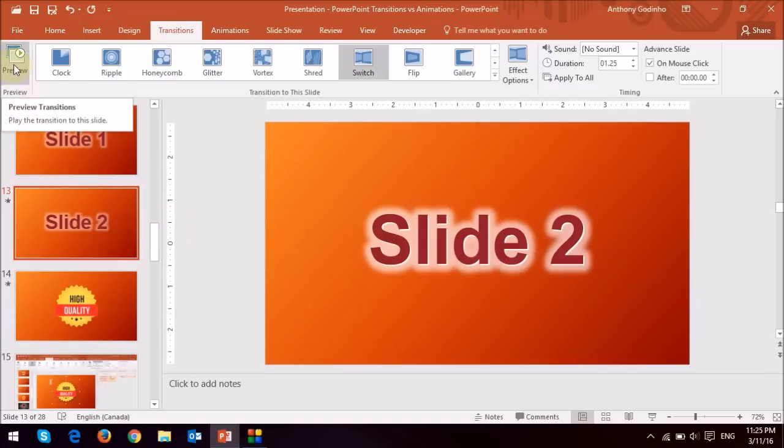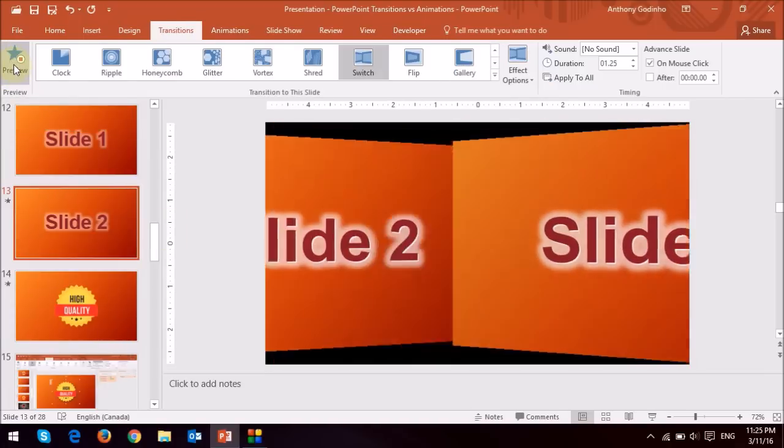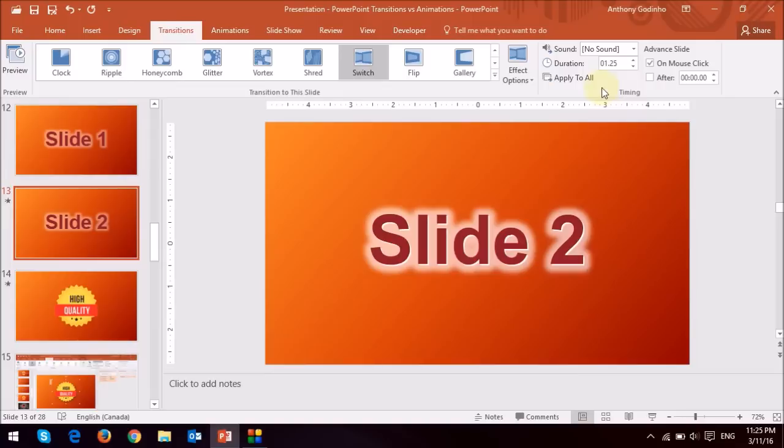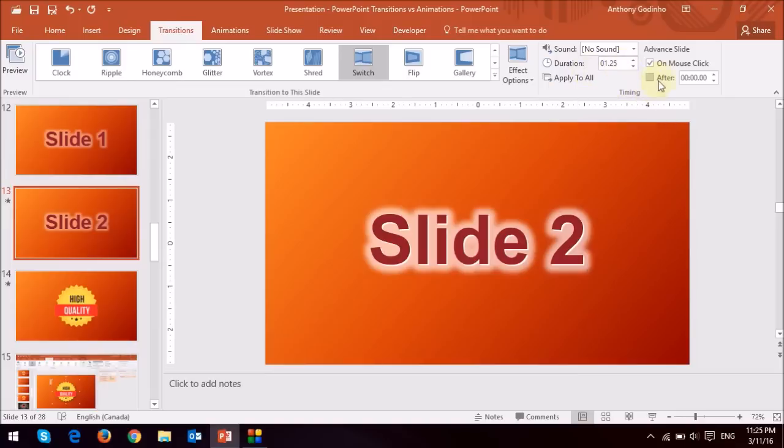I can then do a preview and see what the switch looks like. So I hope that gives you a basic understanding of how transitions work. Now, of course, there are ways to change the duration of the transition, and some other aspects as well, like the effects of the transition.